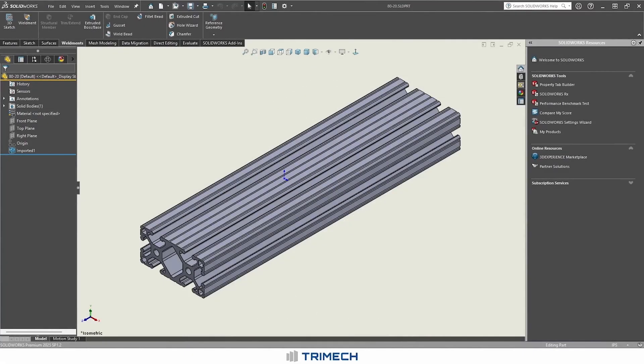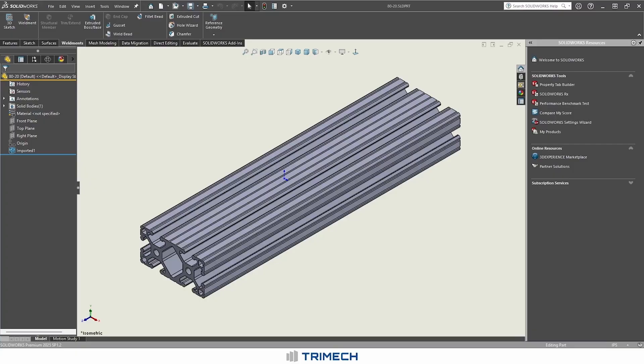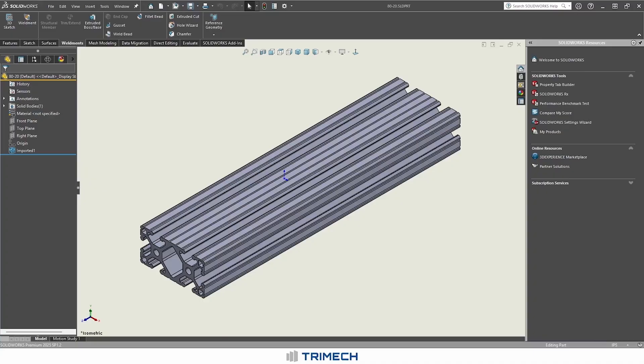We're going to be working off a piece of imported geometry. In this case, it's a three inch by one and a half inch piece of 8020. We're also going to utilize this imported geometry to show how to best optimize your weldment profiles so that you get the most out of what you need from them without having them negatively impact your parts and assemblies, as you can end up with quite large files with more complex weldment profiles.